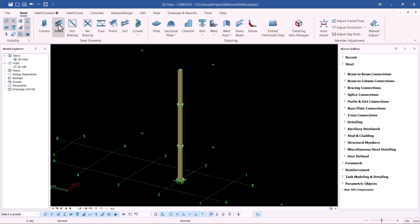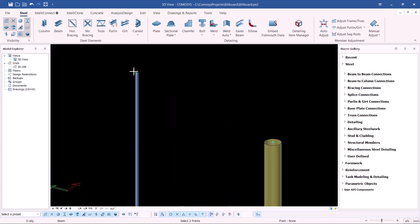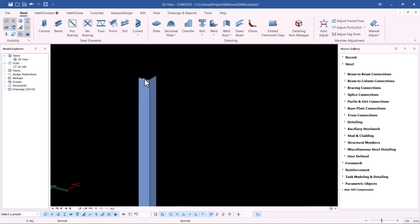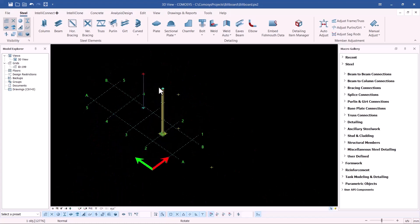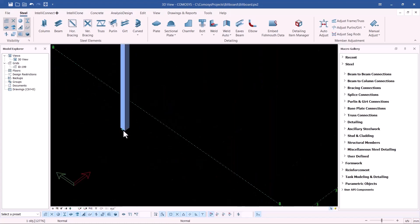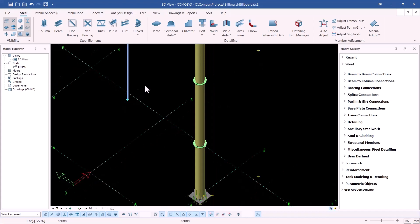I'll go to Steel > Steel Beam and start the placement of my steel members, snapping to the reference points. Zooming out, I can see the steel frame is in place. Turning it around, the frame is visible and is tilted at an angle. We need to take into account the orientation of that angle. We'll meet in the next presentation where I'll show how to complete the full canvas steel frame. Bye bye.